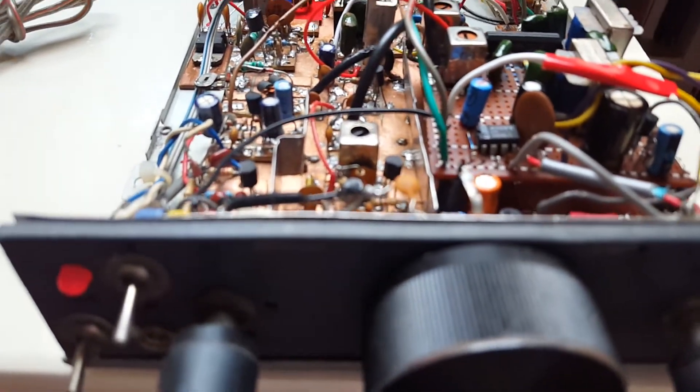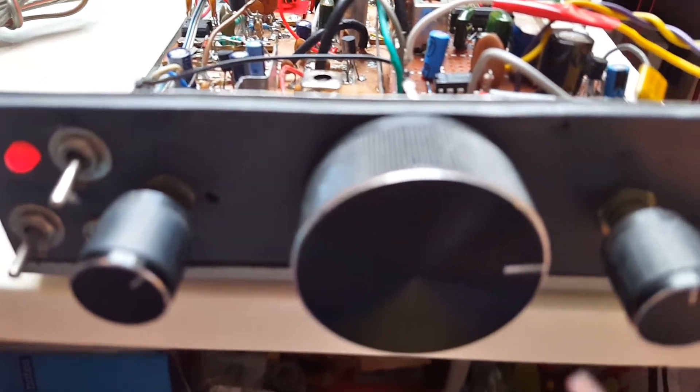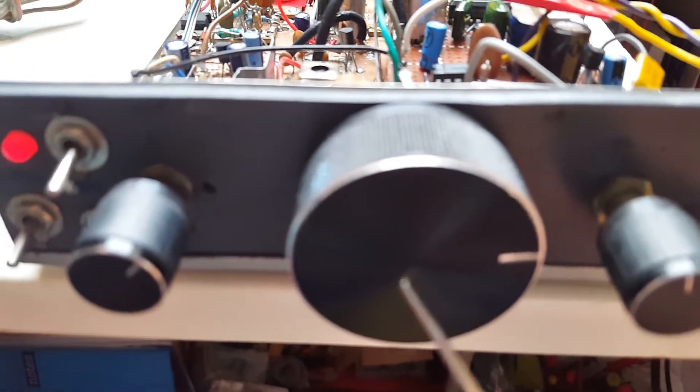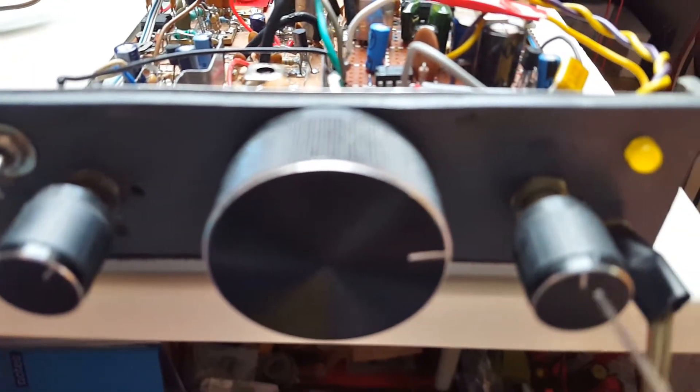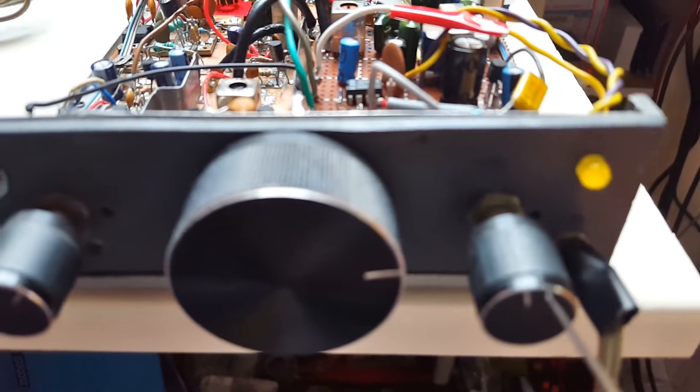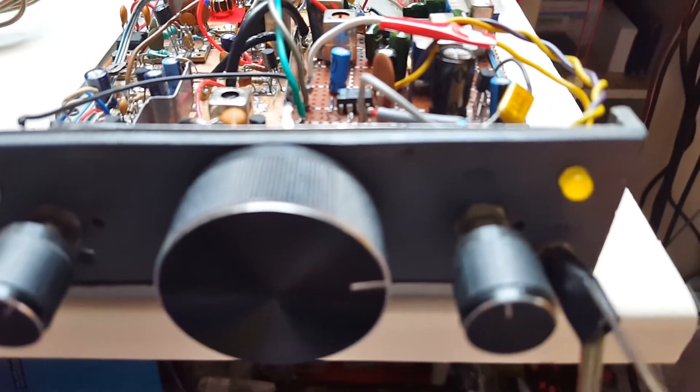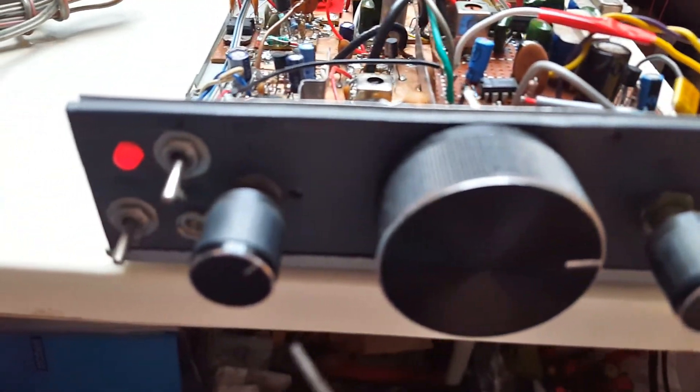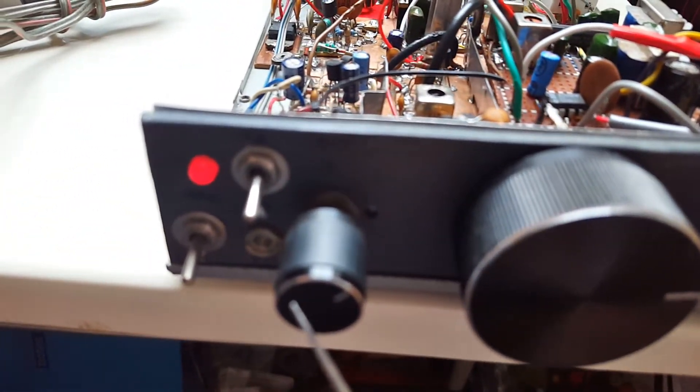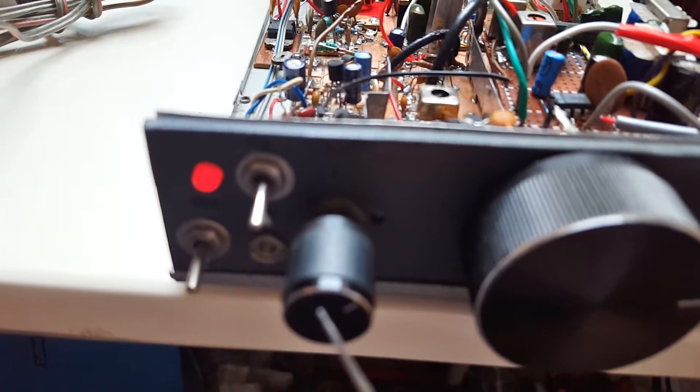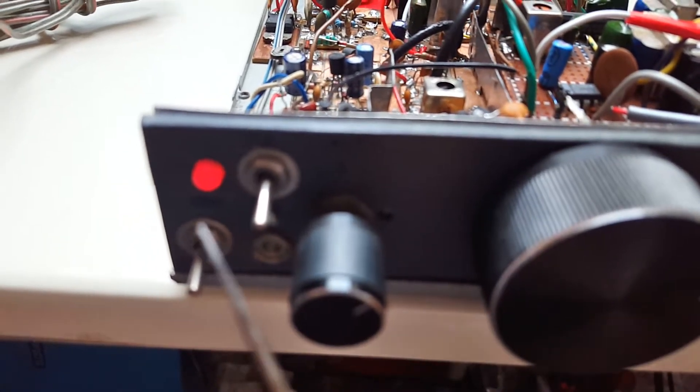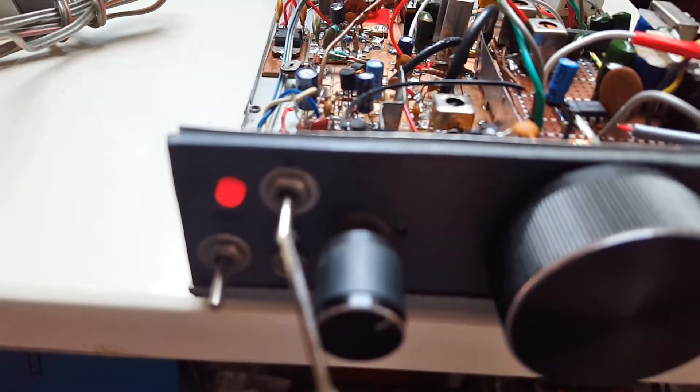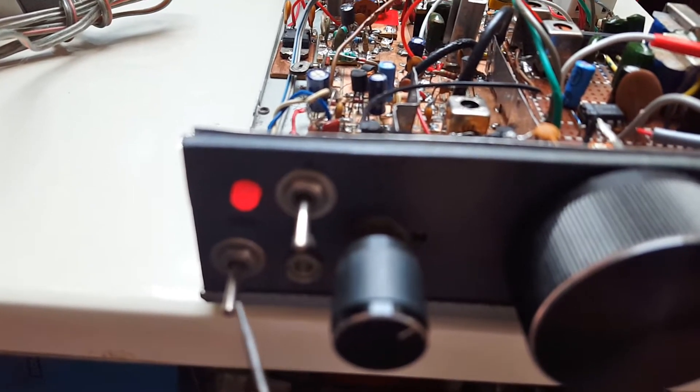On the front panels we have the main tuning, the volume control, some speaker jack, some form of RIT or receiver incremental tuning, a tone switch and the transmit switch.